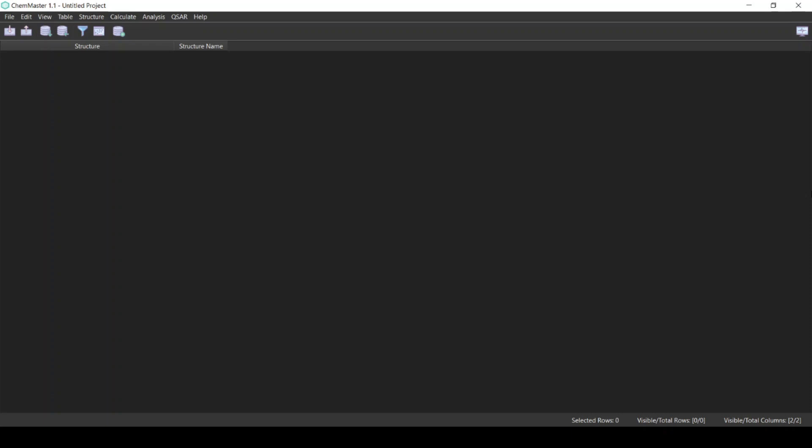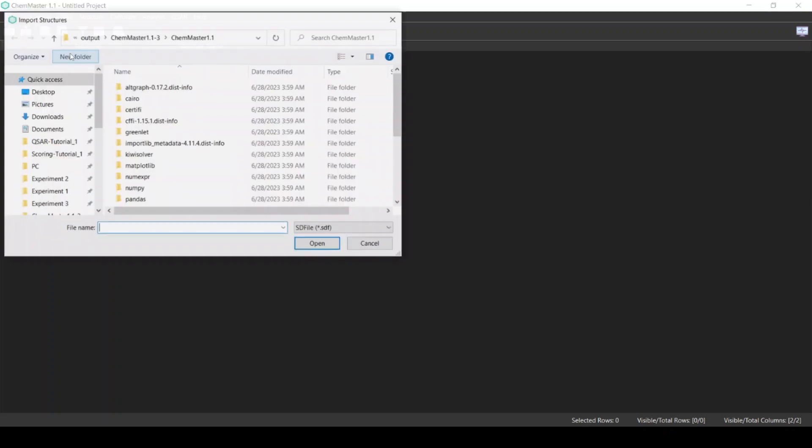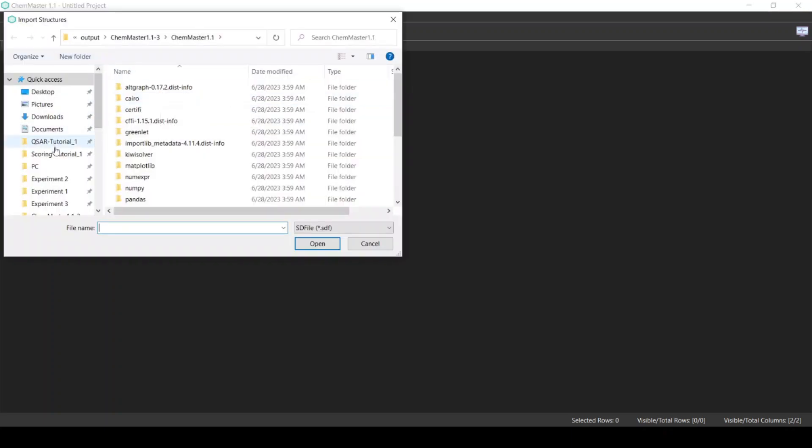Welcome everyone. In this tutorial we will be using the ChemMaster software to perform a QSAR model development experiment. The first thing is that I am going to import the dataset. From File, select Import Structures, and you will find the files for this experiment in the description below.